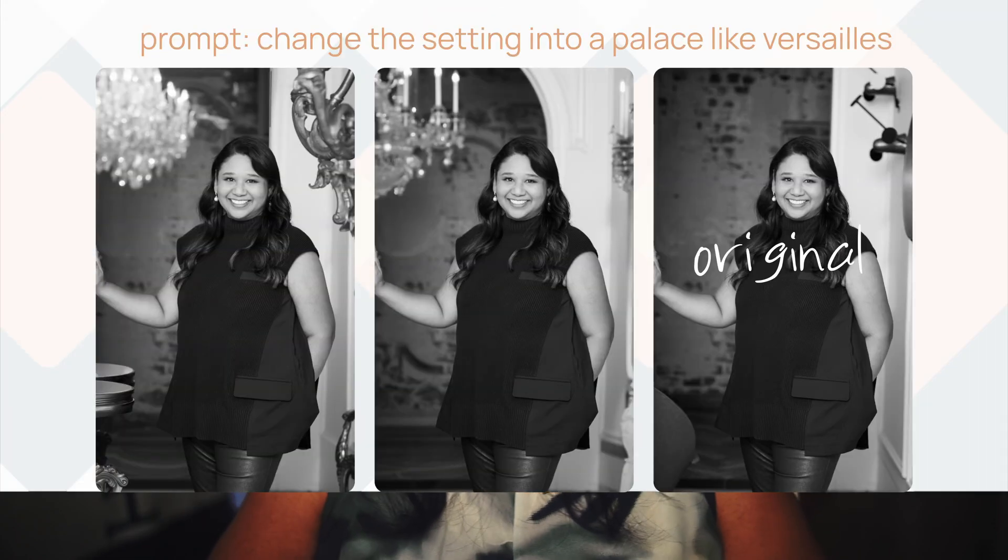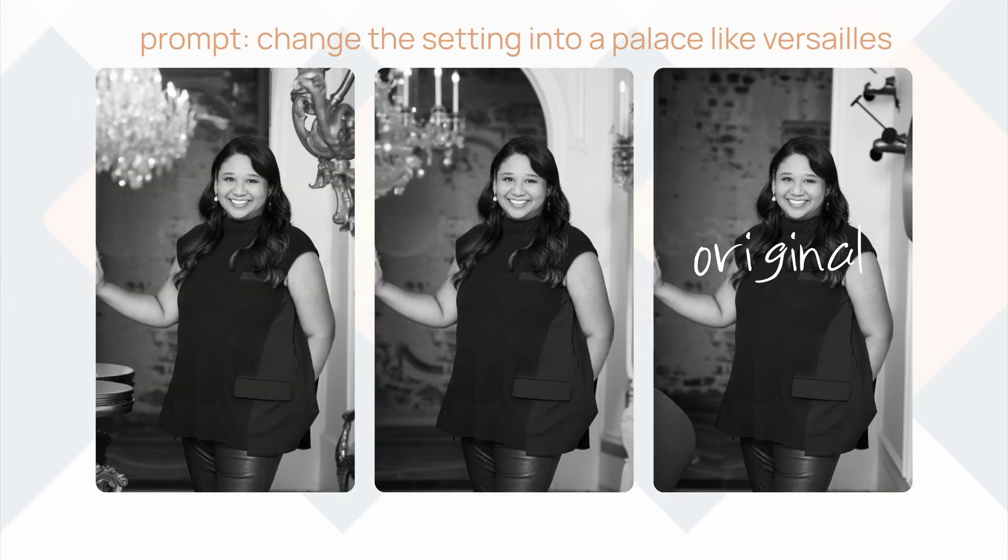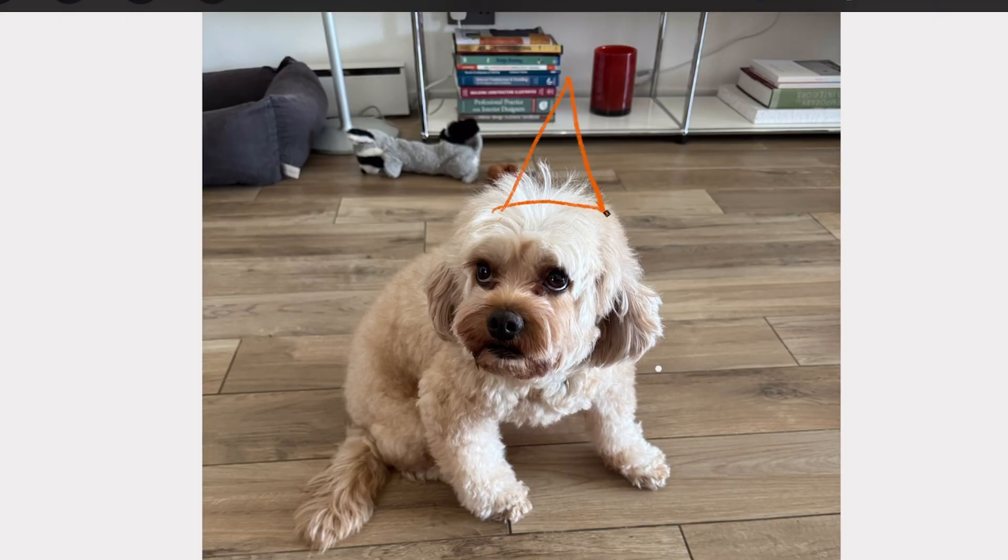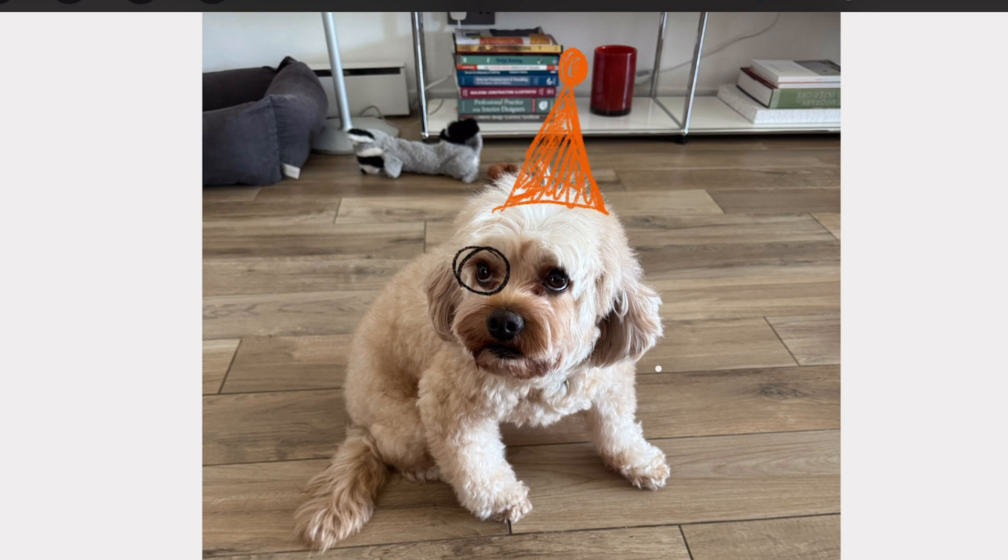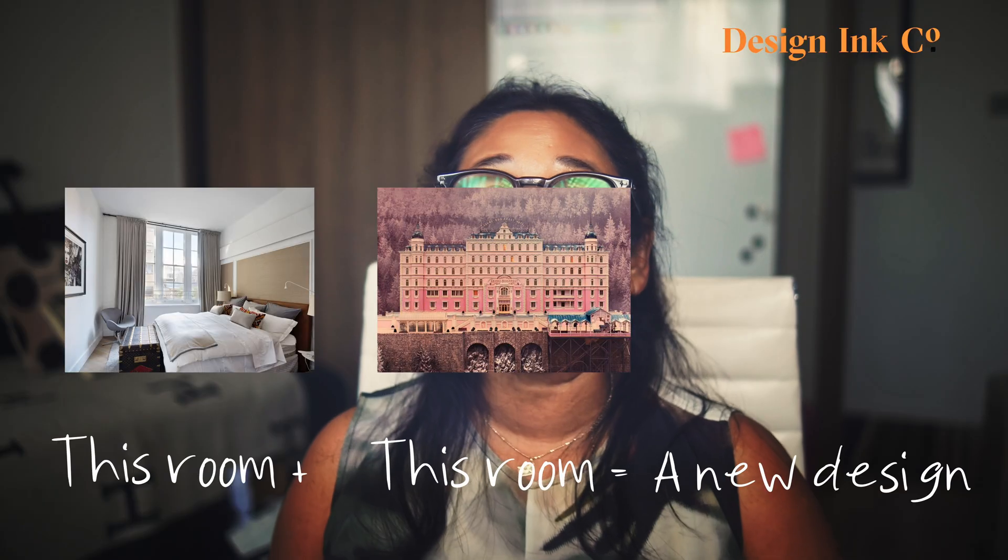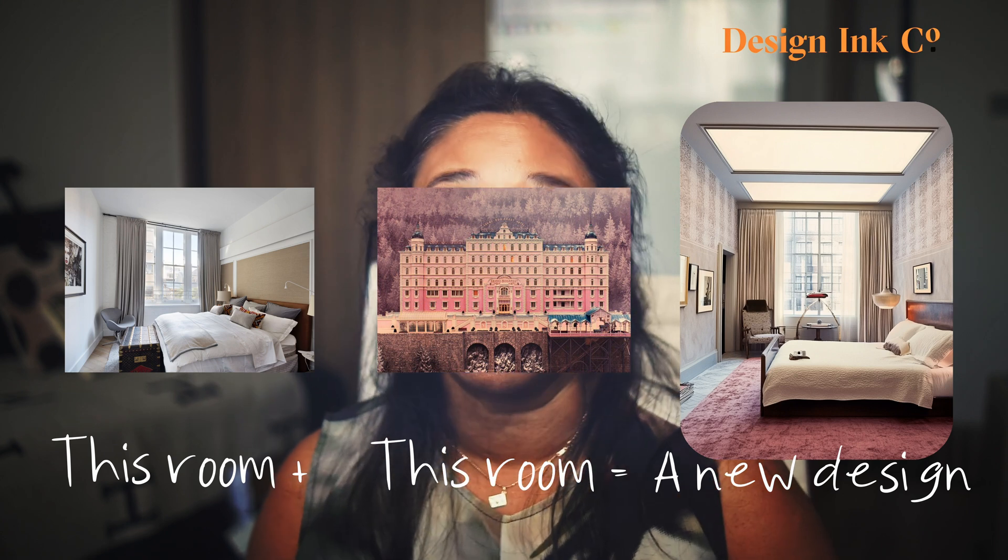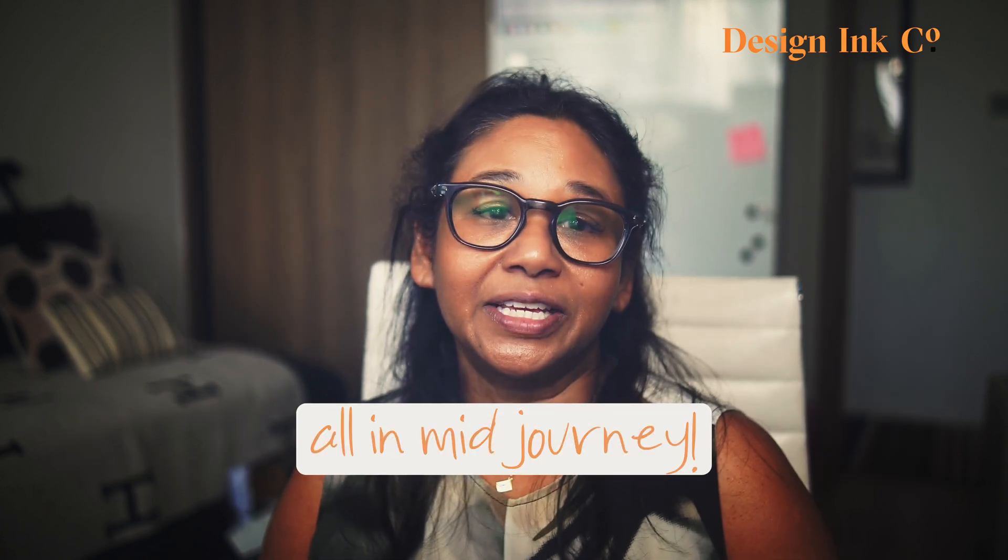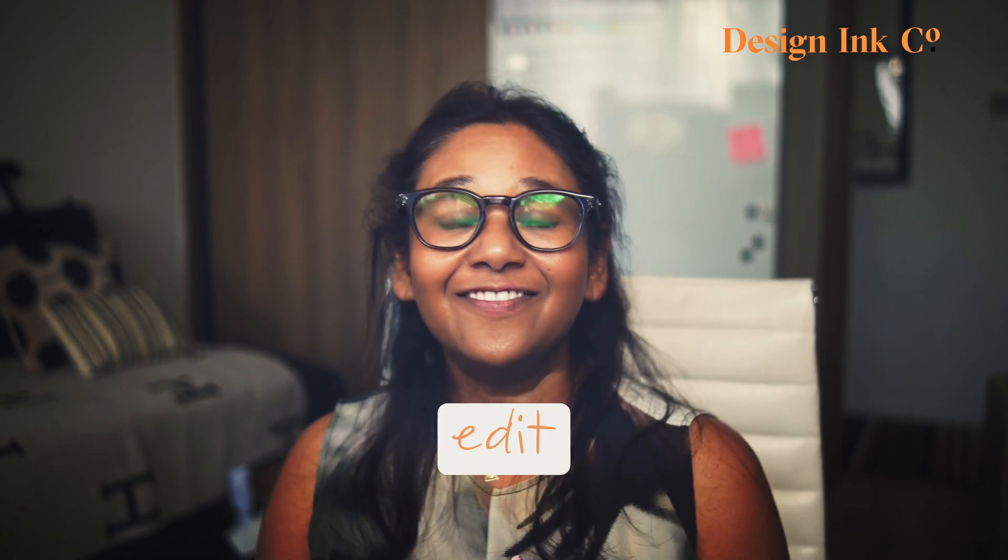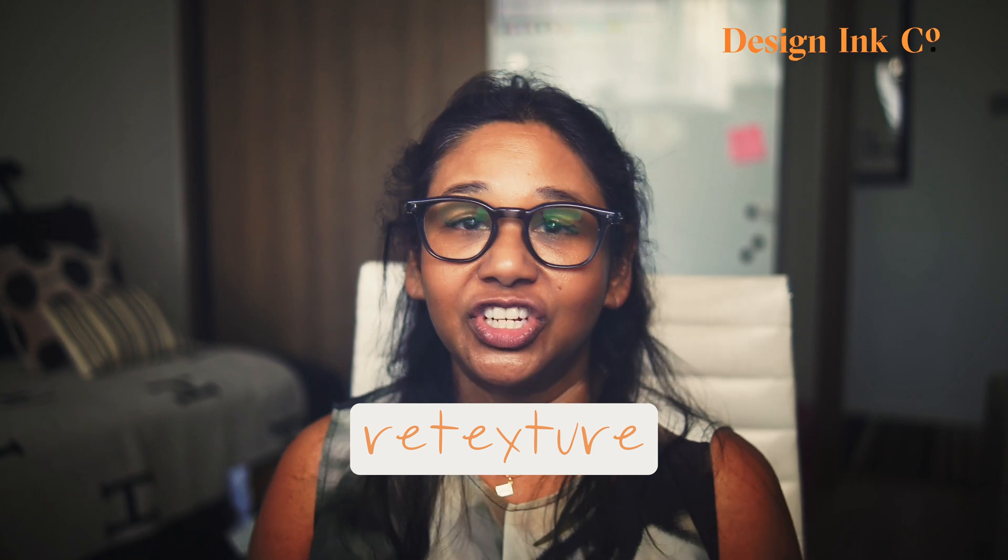So imagine turning a selfie into a portrait or give your dog a stylish makeover with sunglasses and a party hat. I'll show you how to do that. Or reimagining an interior with a completely different style. This update introduces two groundbreaking features, the edit feature and the retexture feature.